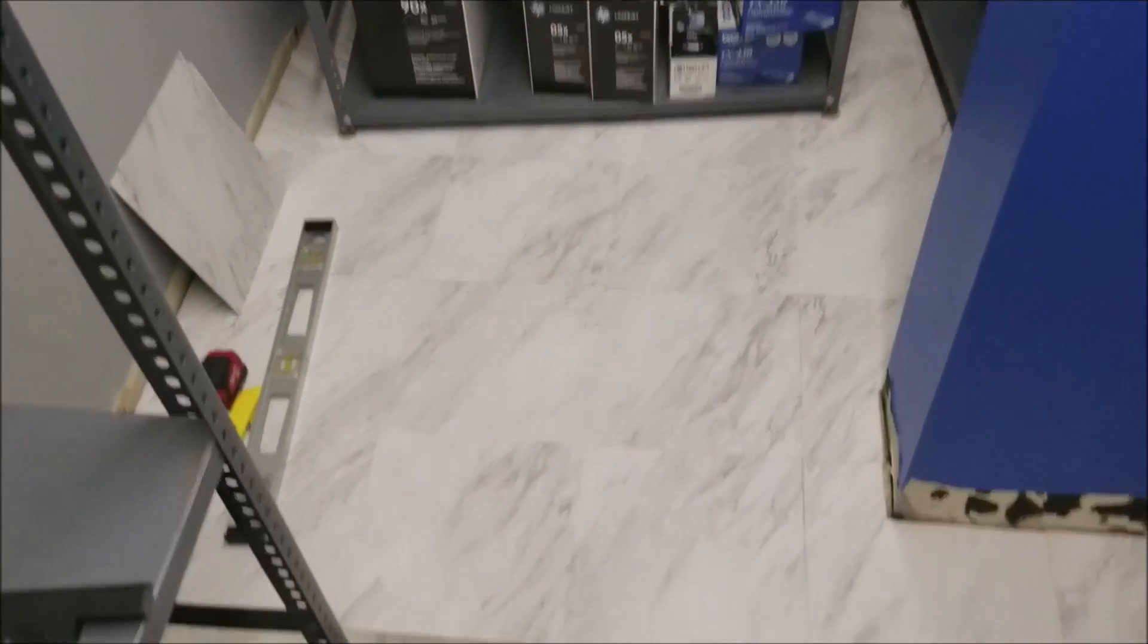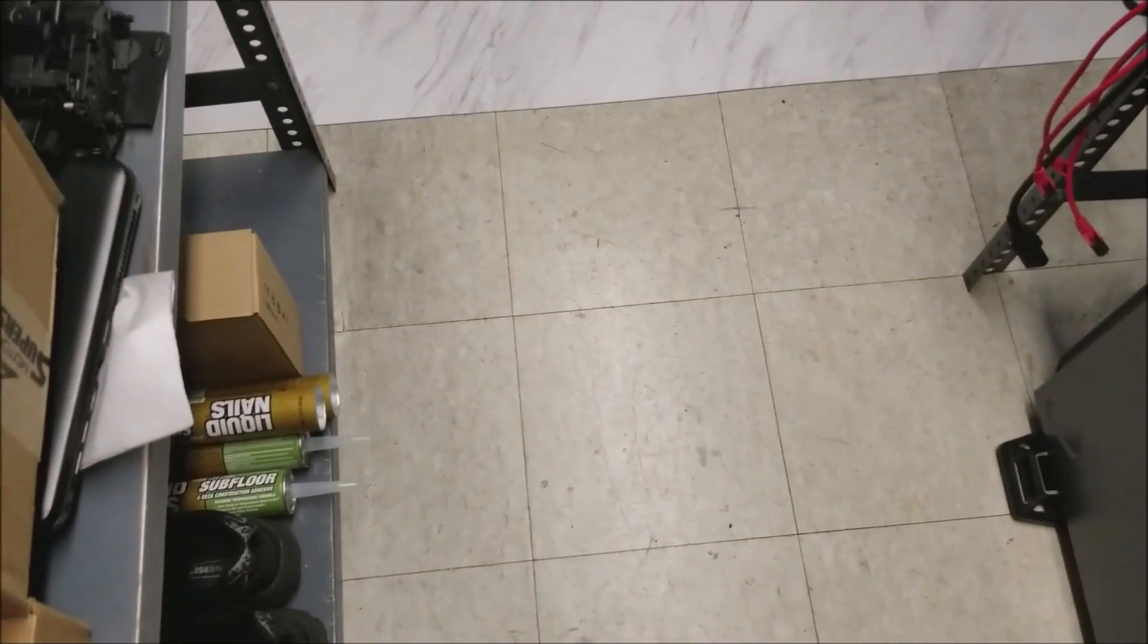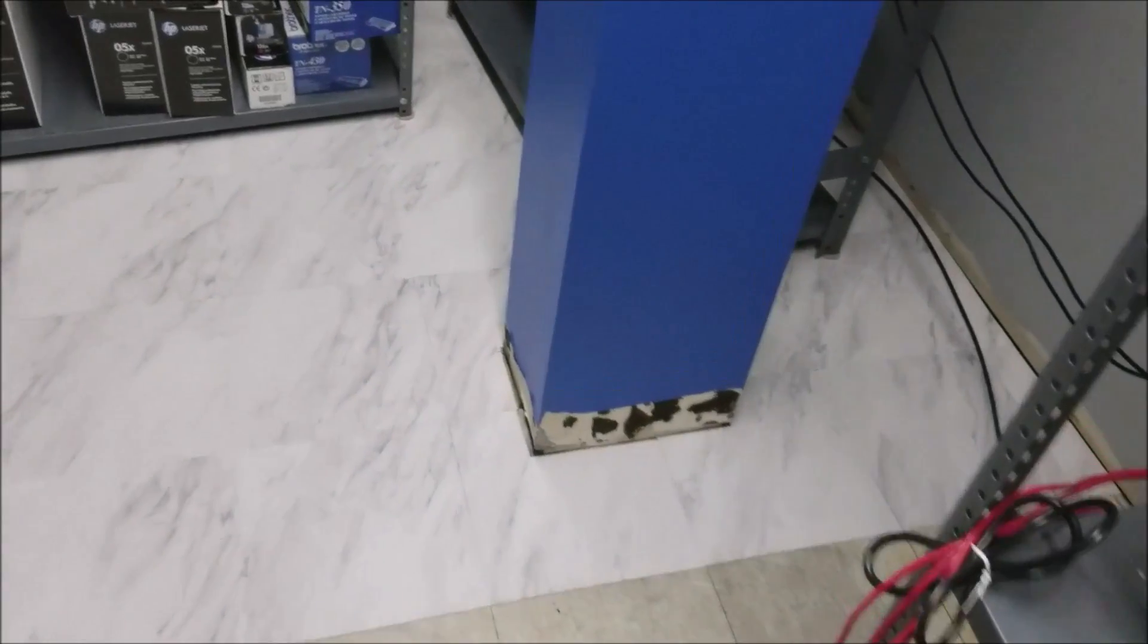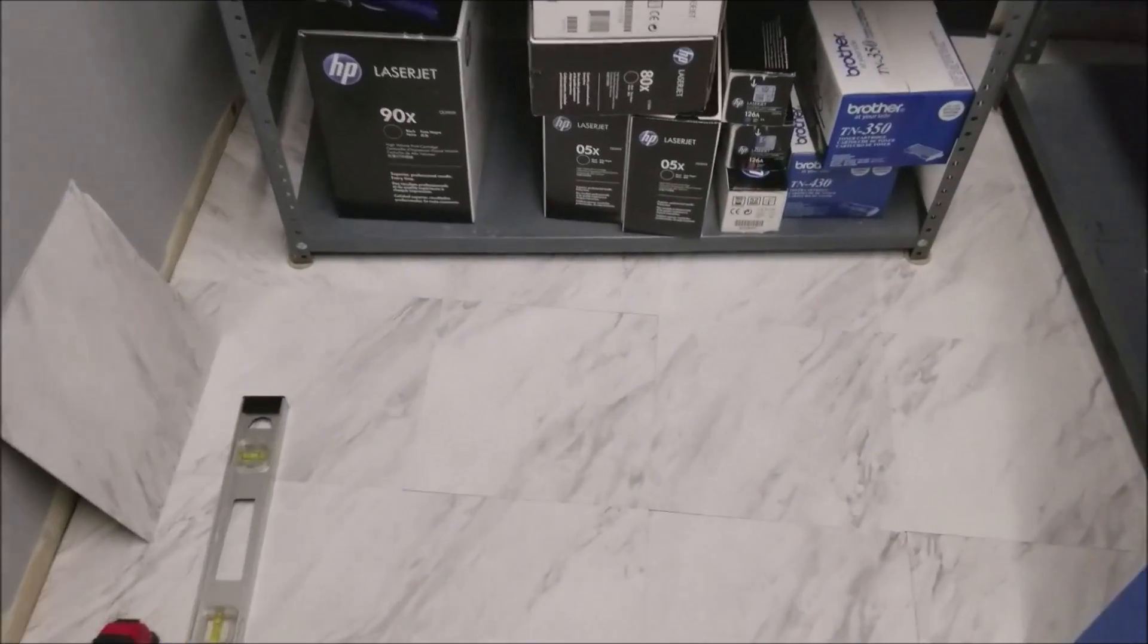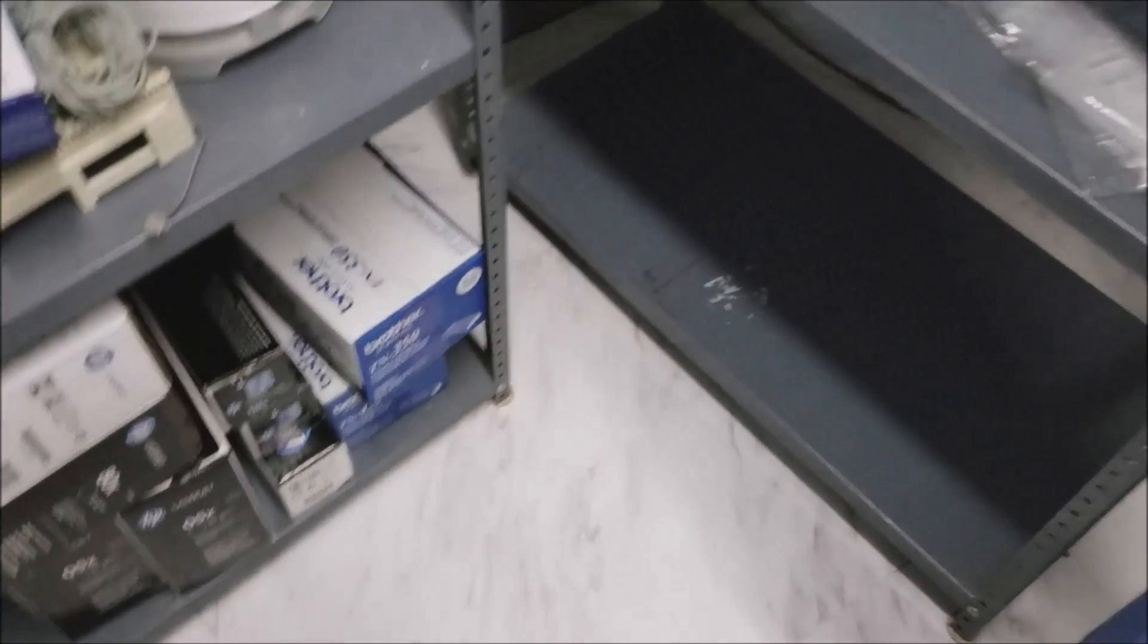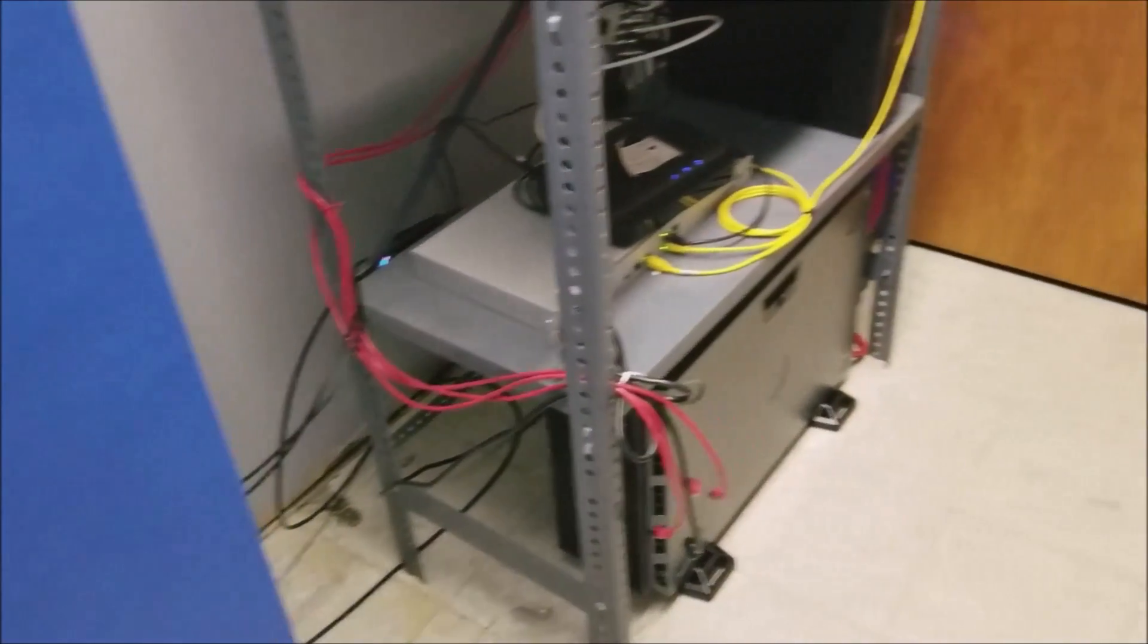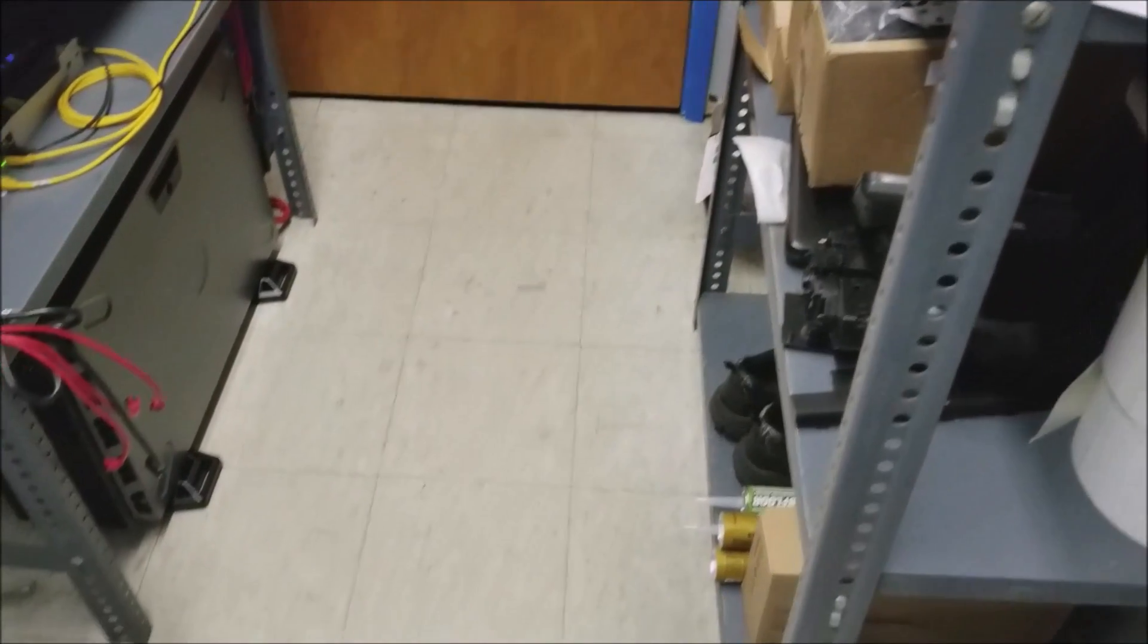Ta-da! Got about half the floor done. Old and disgusting. New. Put some felt pads under these shelves so I can slide them around and hopefully get the rest of the floor done in the next day or two.